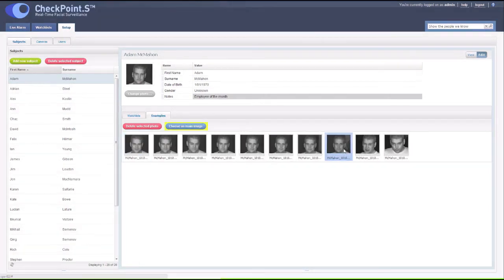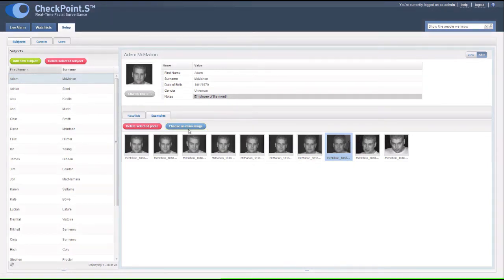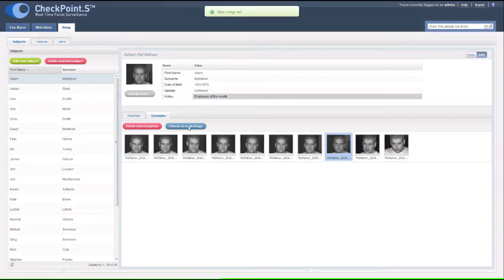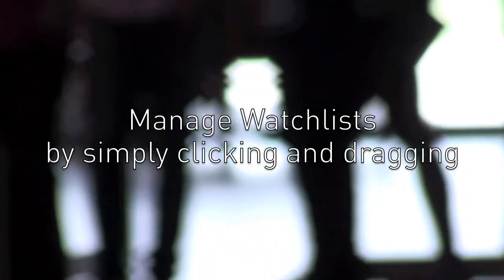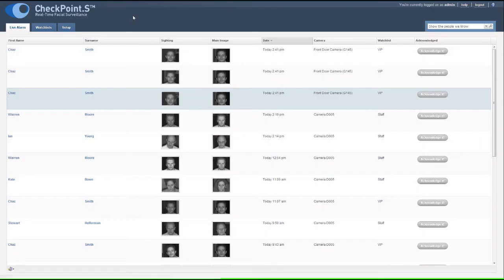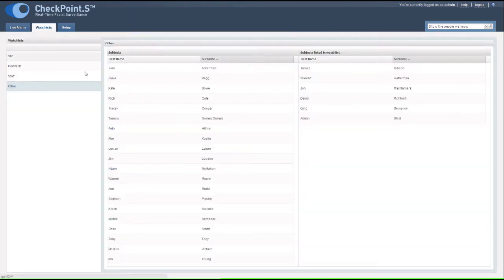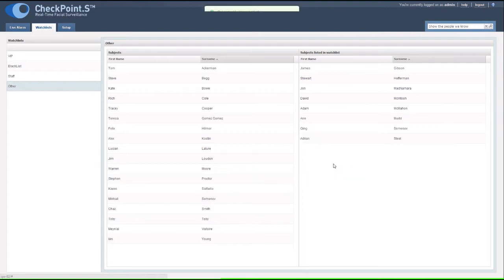Changing the reference or library image for a subject is simple too. You can view or manage watchlist memberships by simply clicking or dragging the user into or out of the watchlist.